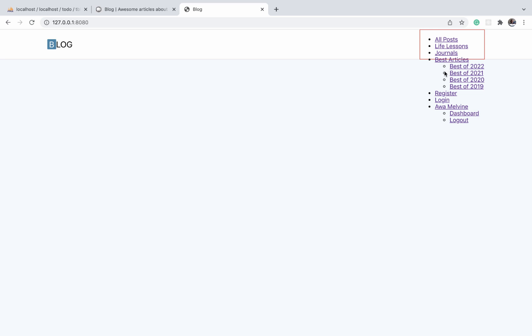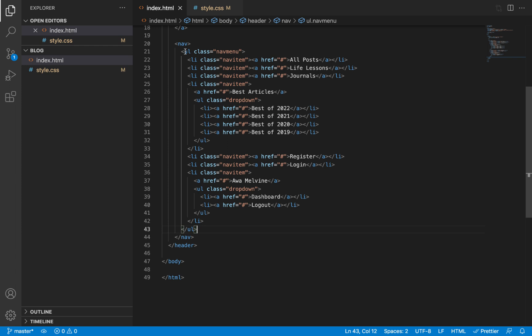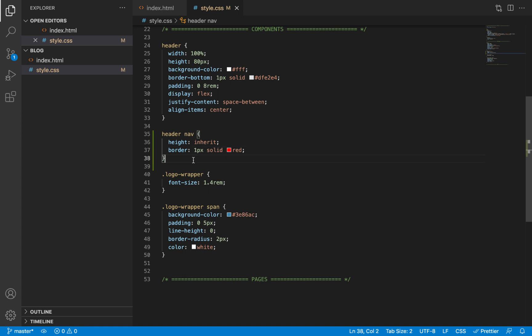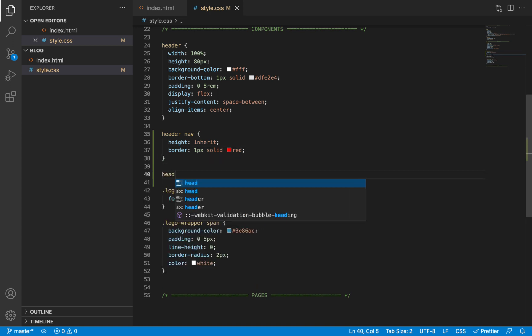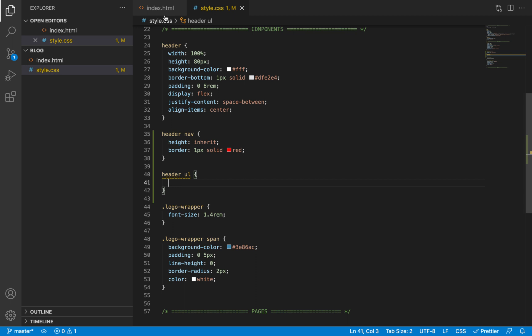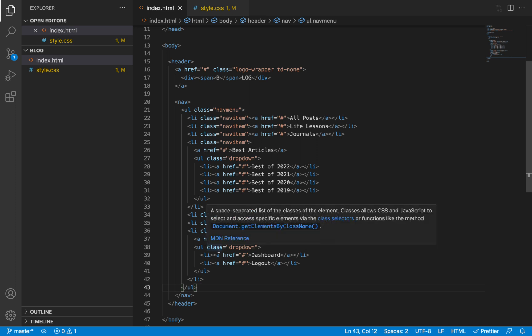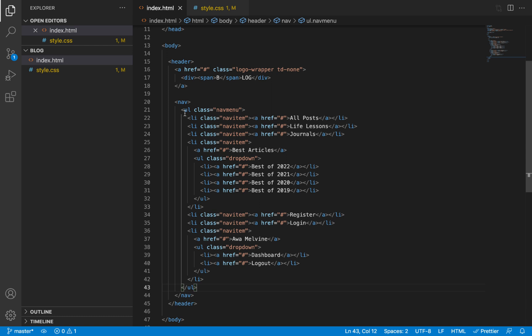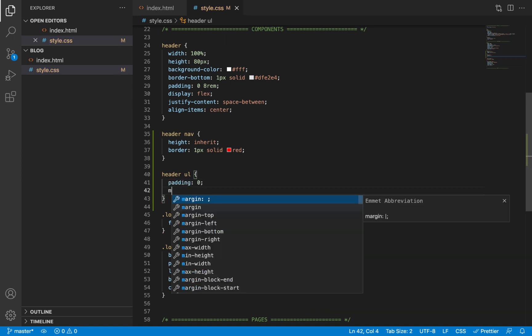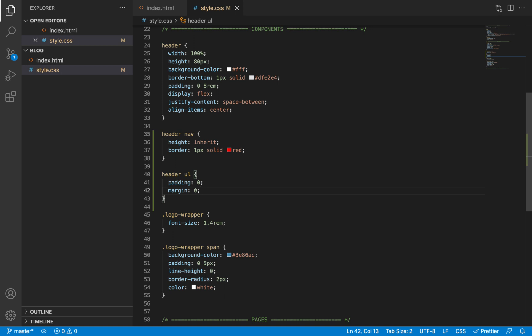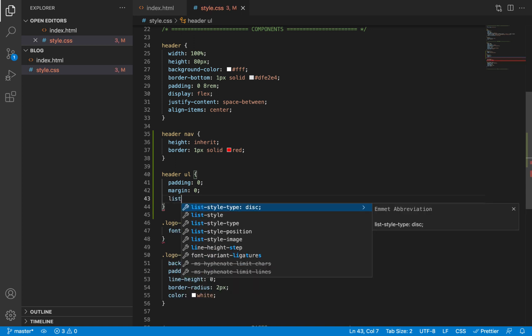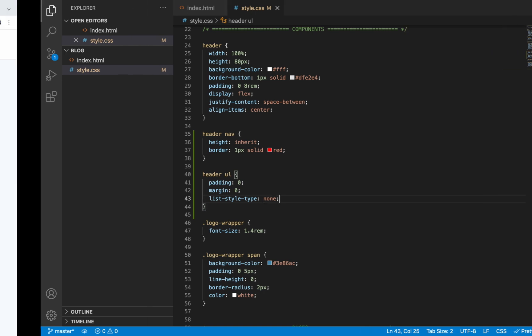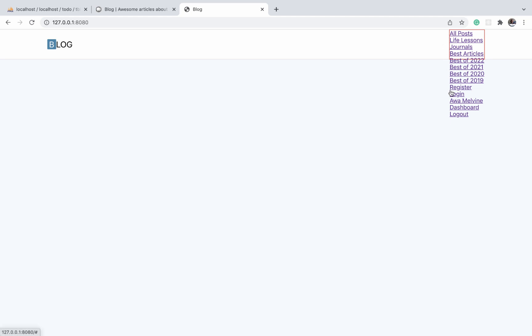The next thing we're going to do is eliminate all these decorations, these list decorations, all these dots. They're coming from the unordered lists—they appear by default on all unordered lists. So we're going to select all unordered lists within the header. We'll do header ul, and this selects not only the nav menu ul but also all these dropdowns because all of them are also unordered lists and they fall under the header. For unordered lists inside header, we first eliminate the default margin and padding, set those to zero, and then we'll do list-style-type and set it to none. When we do this and refresh, you'll notice that it has eliminated all the margin and padding and removed all the list elements.